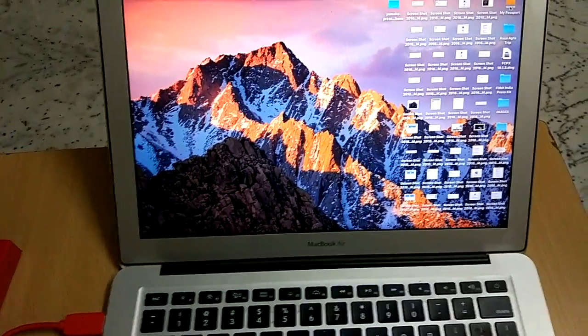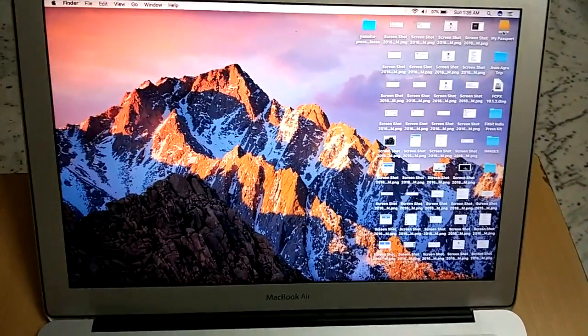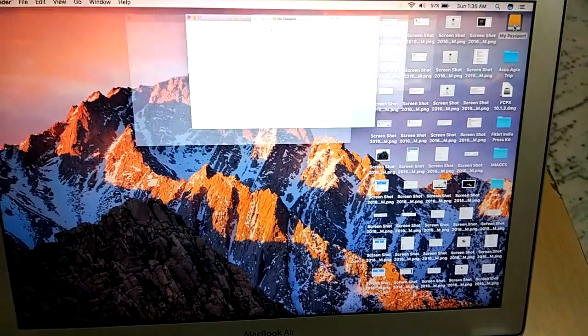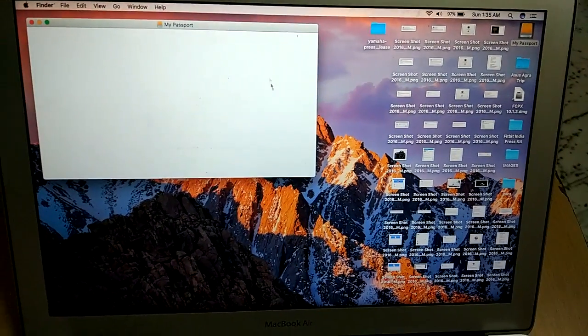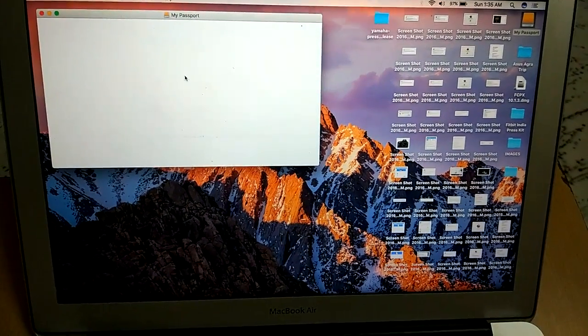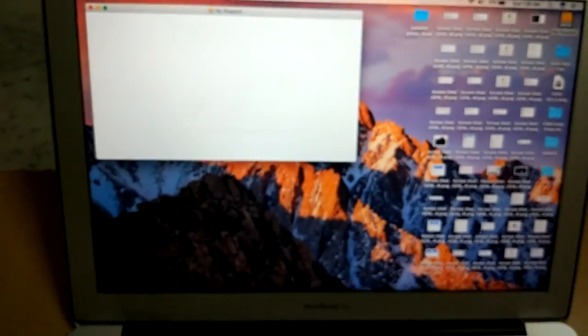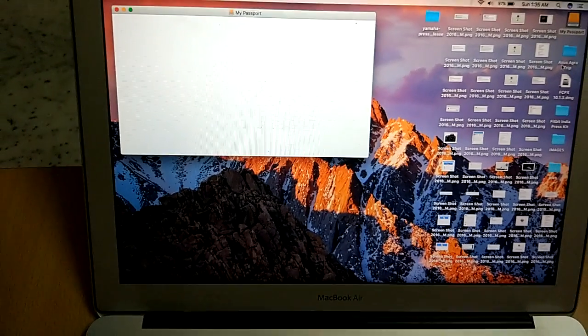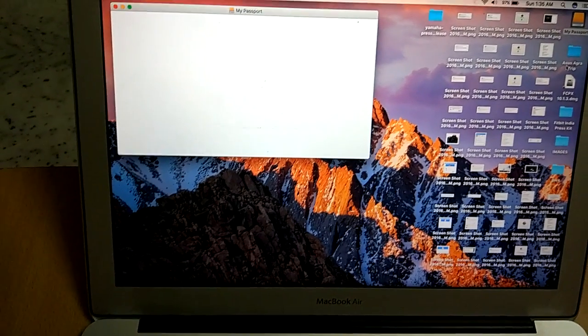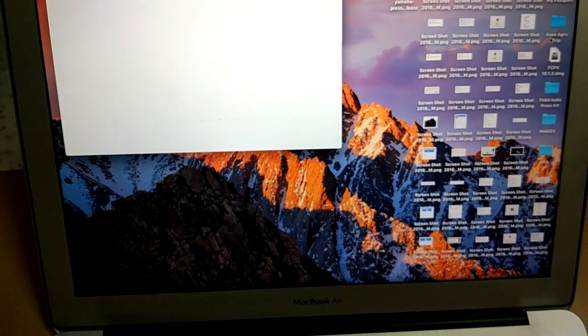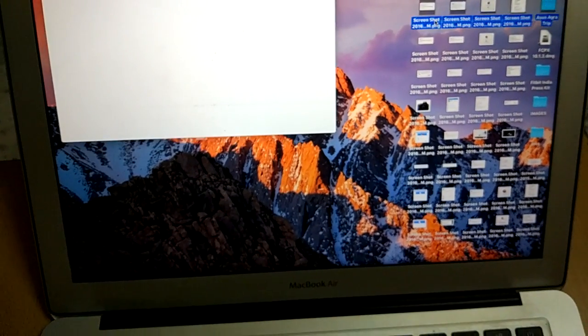As you can see, there is a folder with the name My Passport and when you tap on it you will see that the hard drive folder is open and as of now it's a new device.